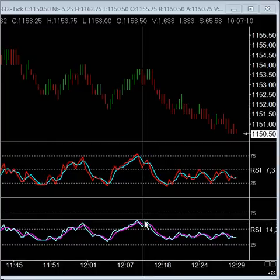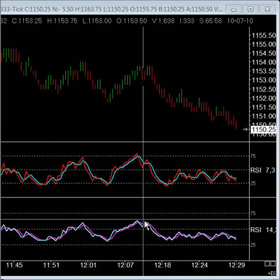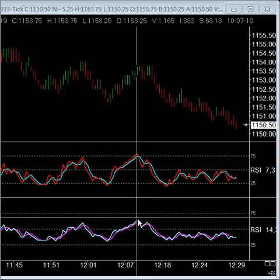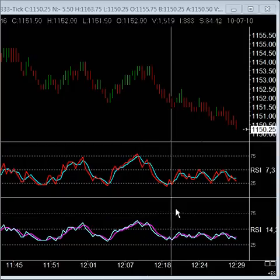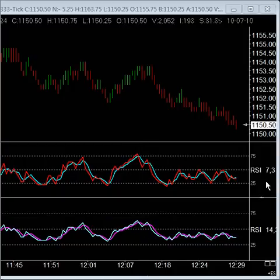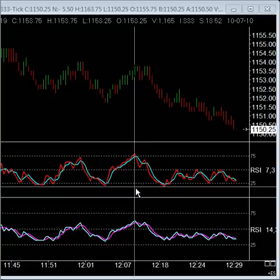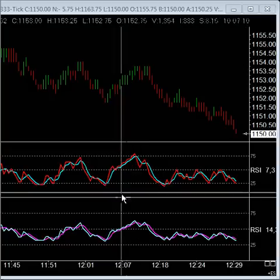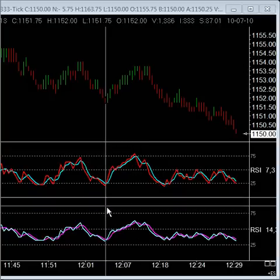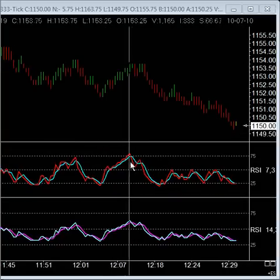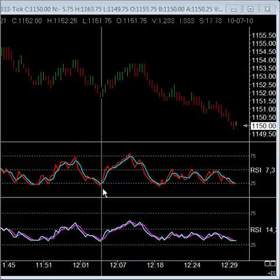I'm now going to show you how the RSI works and how it works differently. You'll see a lot of people want to get different numbers. We have a 7.3 and a 14 here. These are very jerky and very difficult to trade if you're trading the ups and downs.